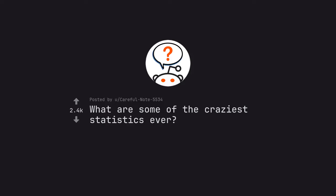Ask Reddit by careful note 5534. What are some of the craziest statistics ever?